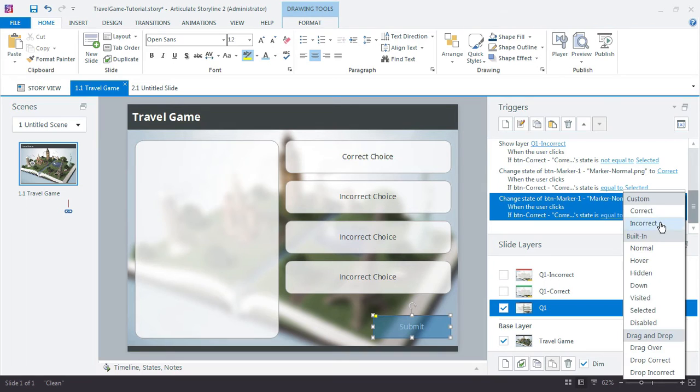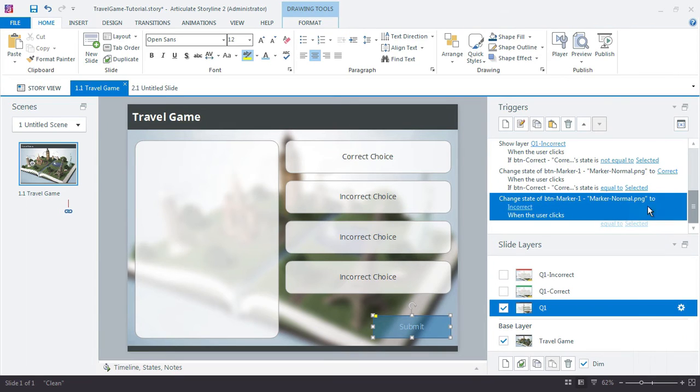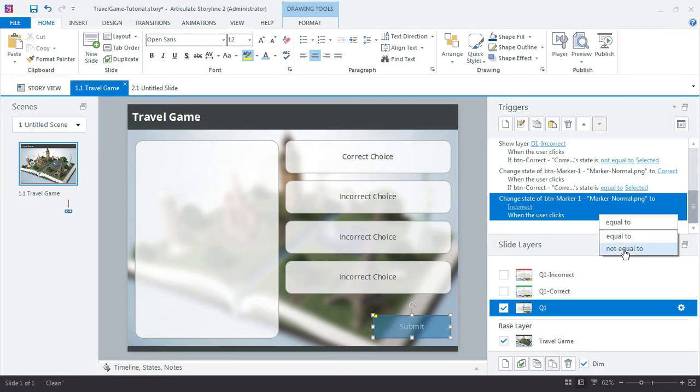Nope. Now I'm going to change it to incorrect. If it's not equal to selected.